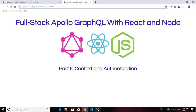Hello everyone and thank you for joining me for part 6 of the full stack Apollo GraphQL with React and Node tutorial. Today we're going to focus on context and authentication. I know I promised at the end of the last episode that we would go to the client side, but using context to authenticate users is one of the most important, most meaningful things you can do with Apollo server, so I'd be doing you a disservice by not including it.